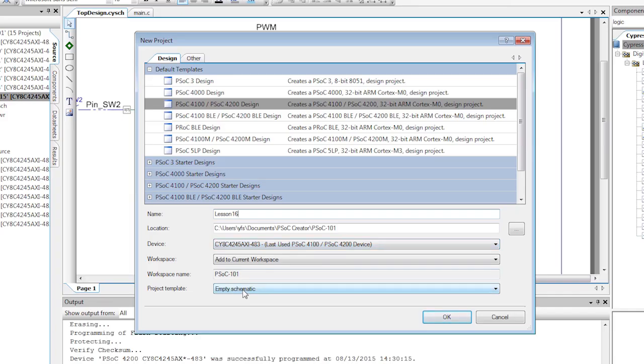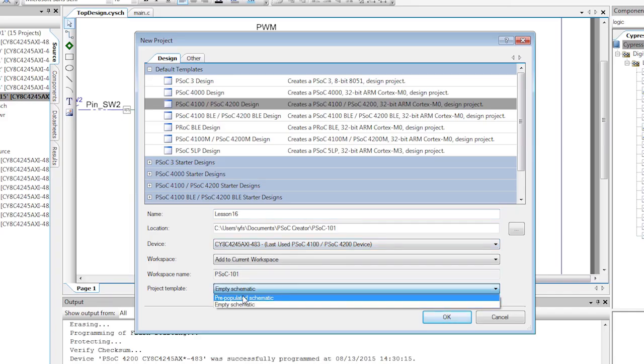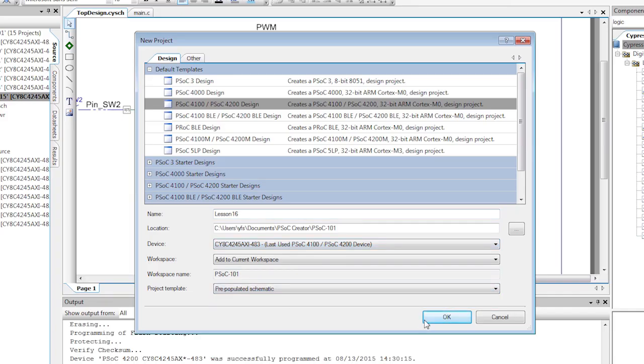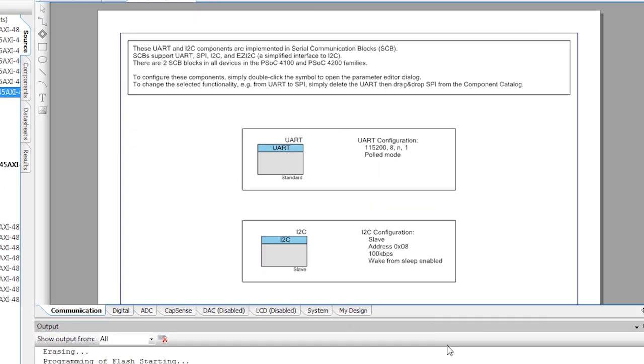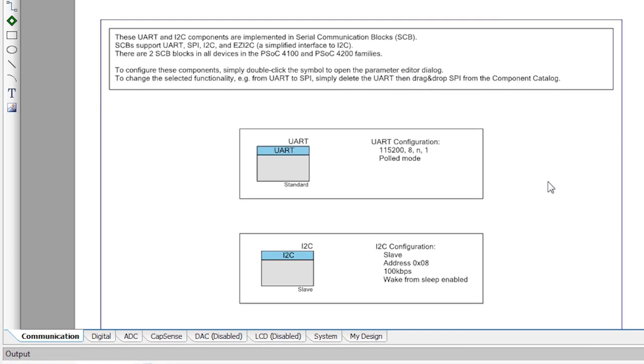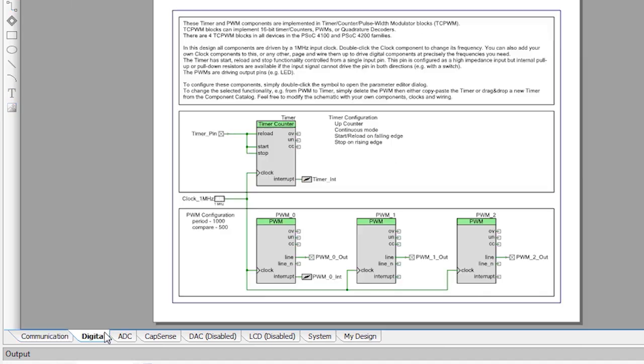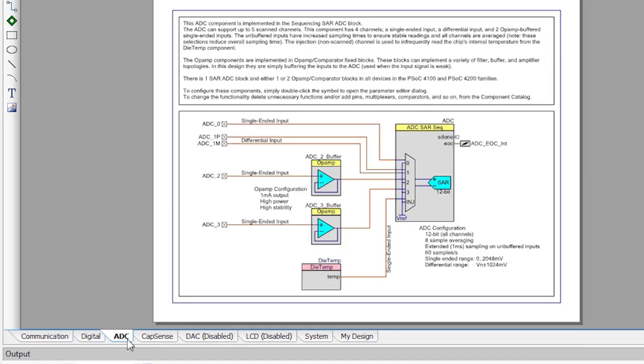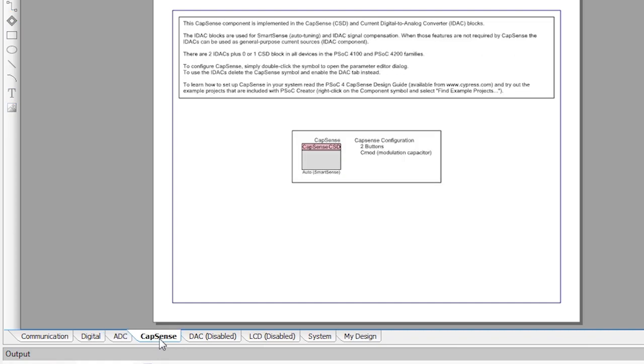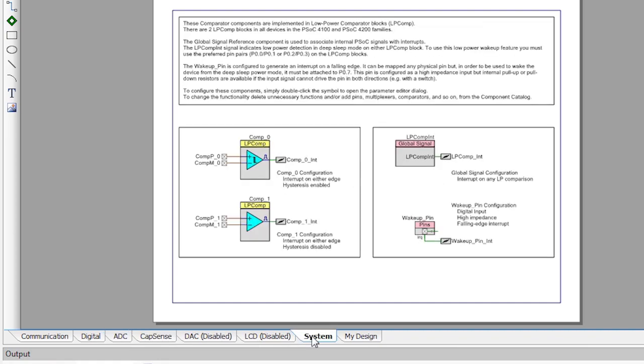These templates are schematic files that already include a lot of the MCU-like functionality and they save you the task of finding and adding and configuring things like UARTs, the ADC, timers, PWMs, and so on.